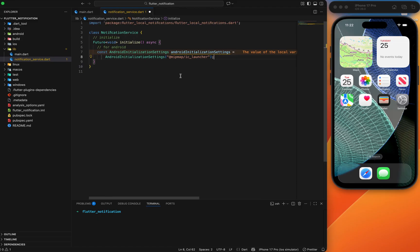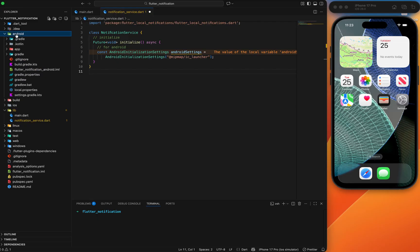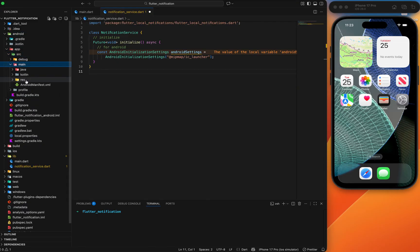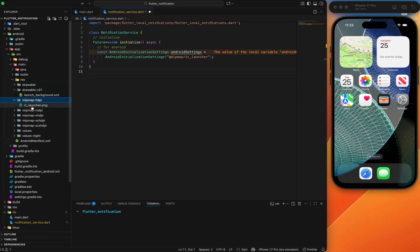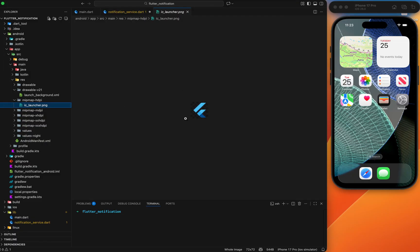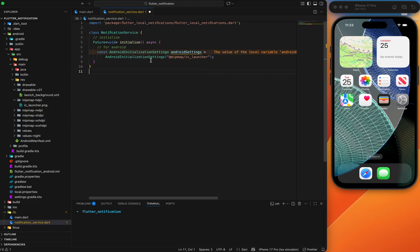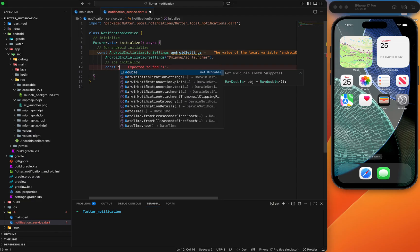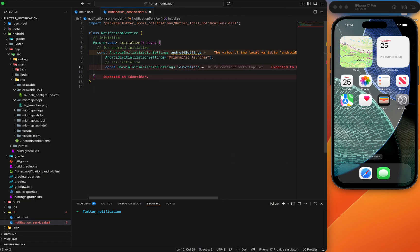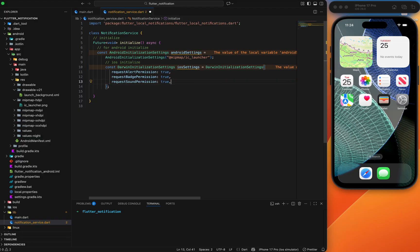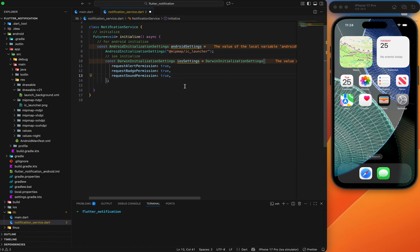For Android, we tell it which icon to use for the notification using AndroidInitializationSettings. First import the notification package, then set the icon path — I'll use the default. Go to Android > app > src > main > res to find all icon locations. The default Flutter logo is ic_launcher.png. You can change it if you want, but I'll keep the default for now.